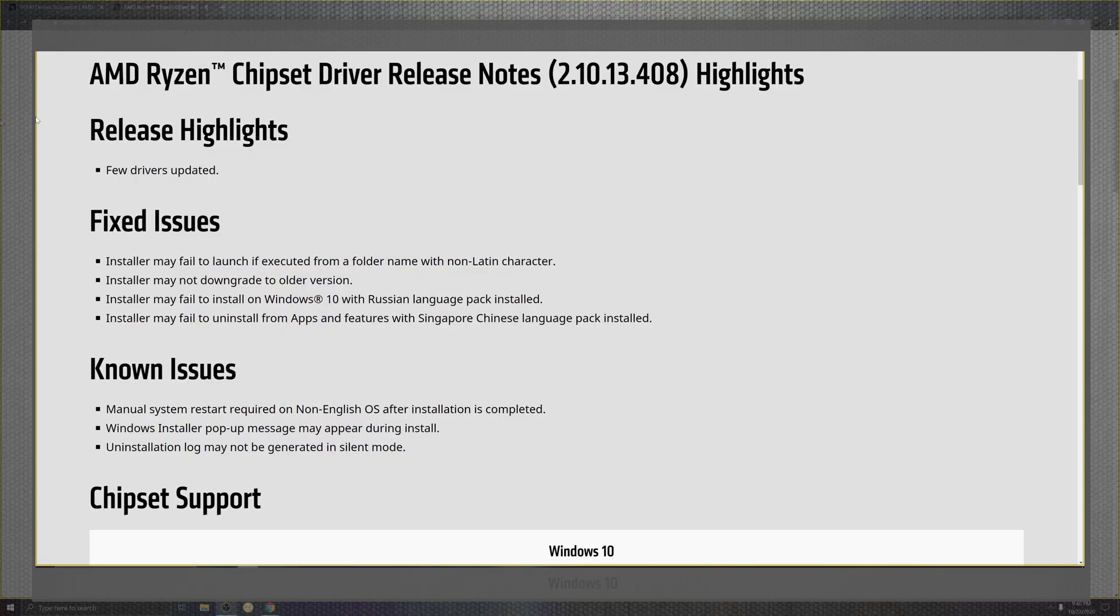I think this is hilarious. Release highlights: viewer drivers updated. Okay. Cool. Great headline. Moving on.